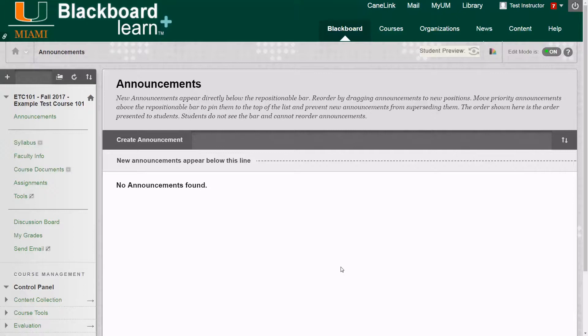Hello, my name is Rob from the Learning Platforms team and today I'm going to show you how to enroll a user in your Blackboard course site. So let's get started.